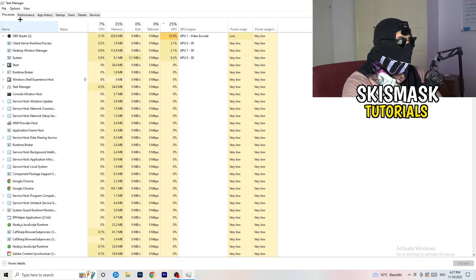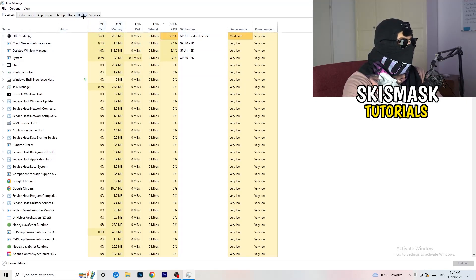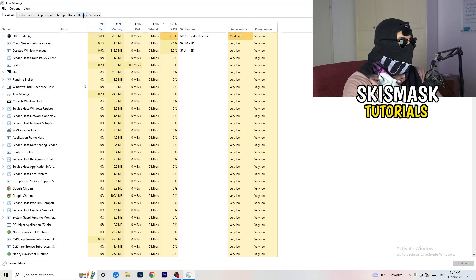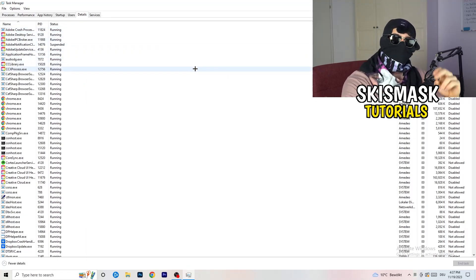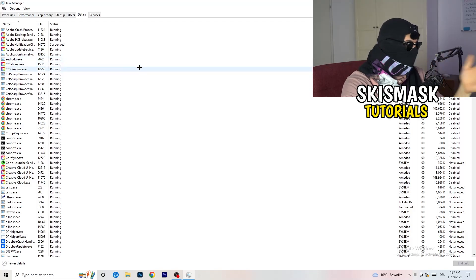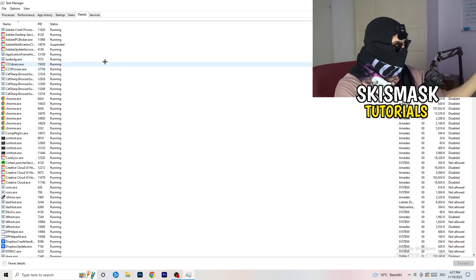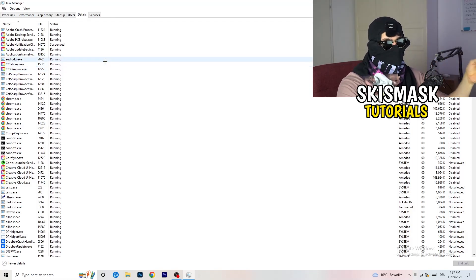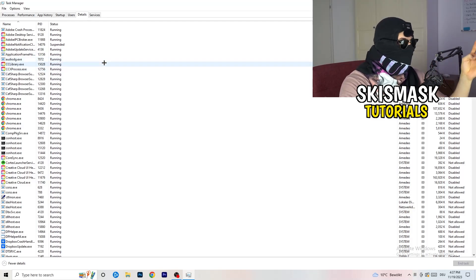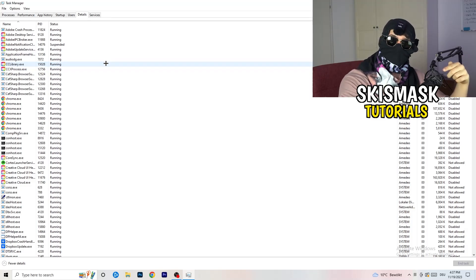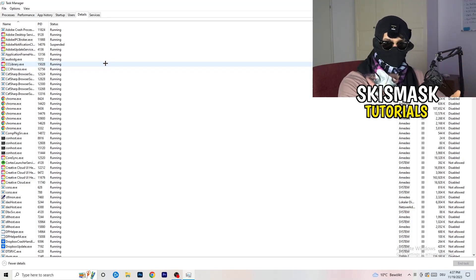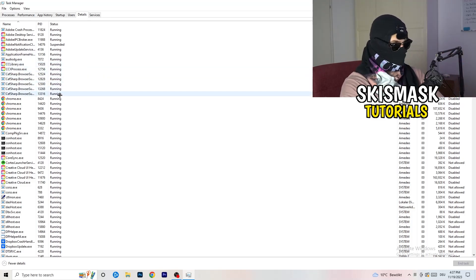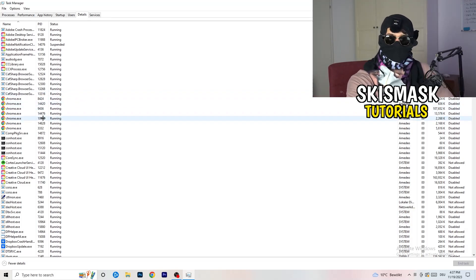You're seeing Performance, App History, Startup, Users, Details, and Services. What I want you to do is click on Details. Now you need to do two things. I'm not running my launcher right now and also not my game, but if your game is currently running but it's black screening, you're going to search for your game and do the same thing which I'm going to do.